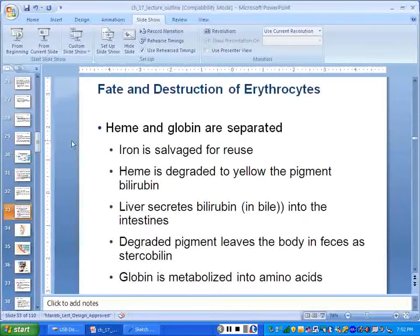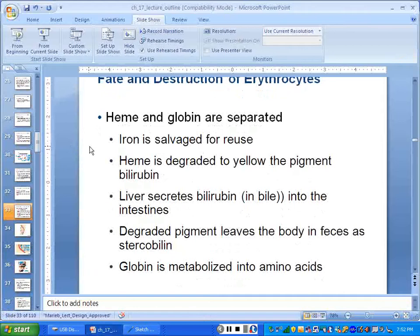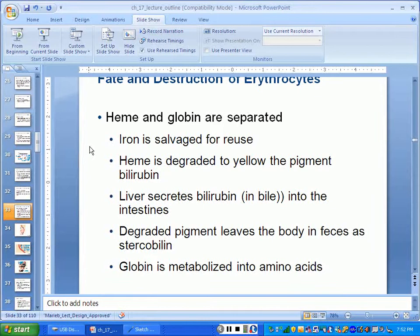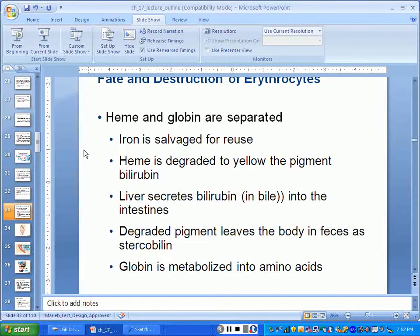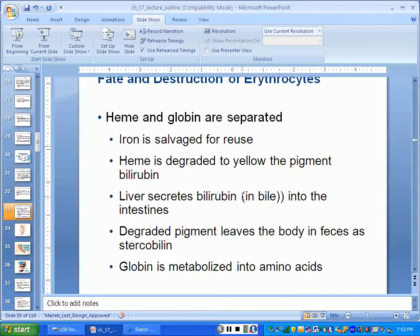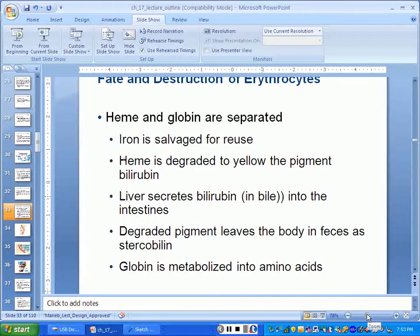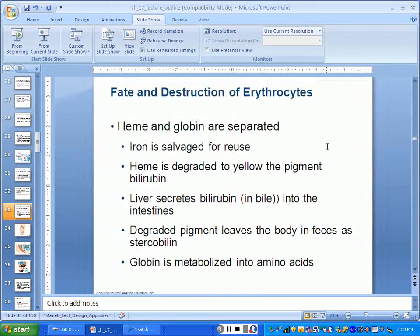If the spleen isn't there, the liver helps — red blood cells get destroyed all over the body and macrophages everywhere help clear it out, with the liver playing a huge role, and the kidneys as well. You can live without a spleen; some people don't have one, and then your liver is in high gear.